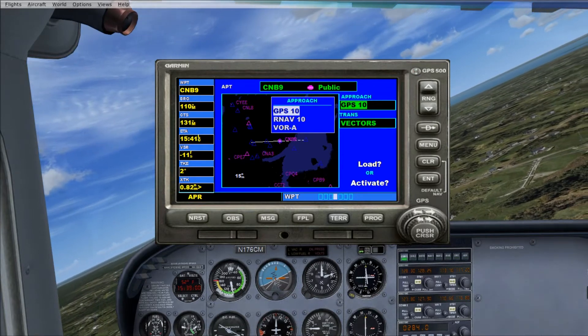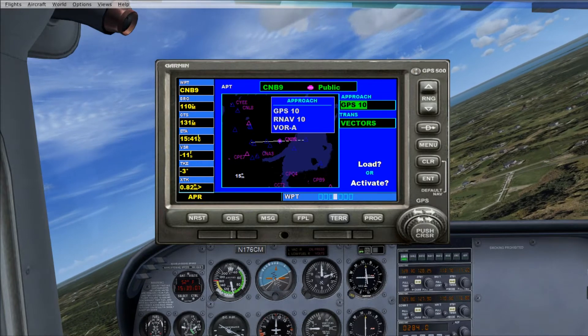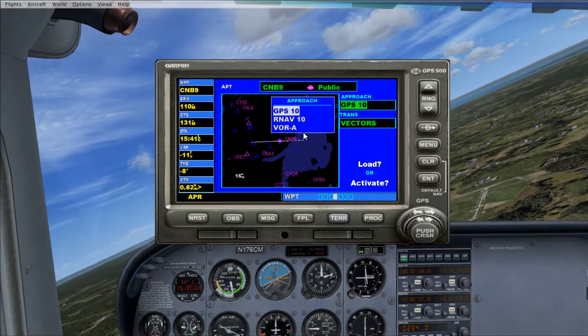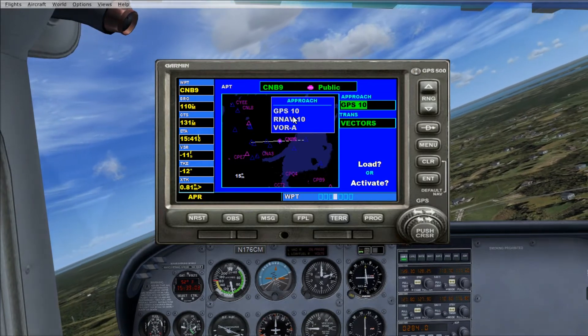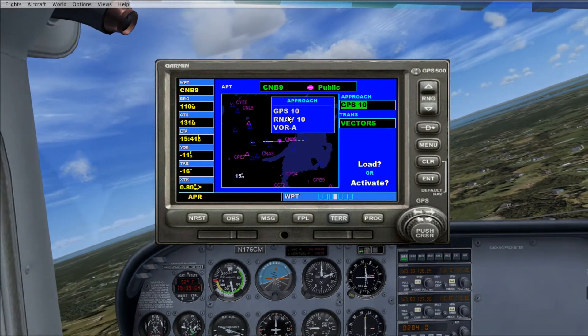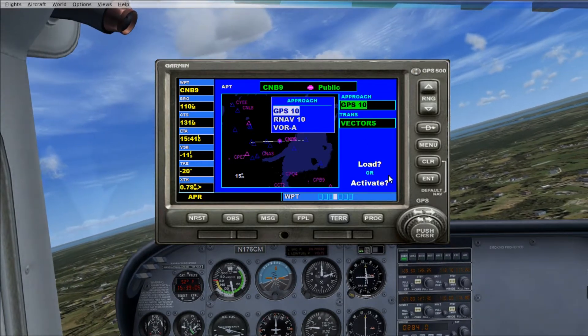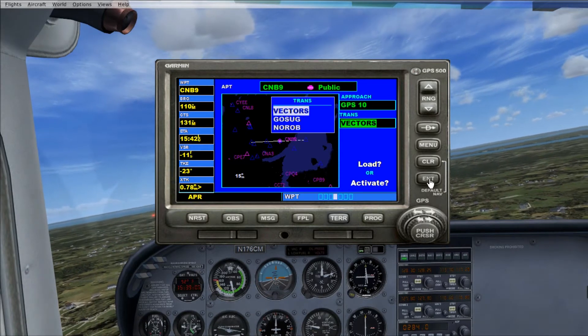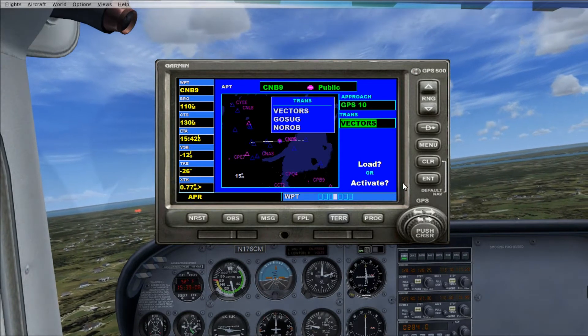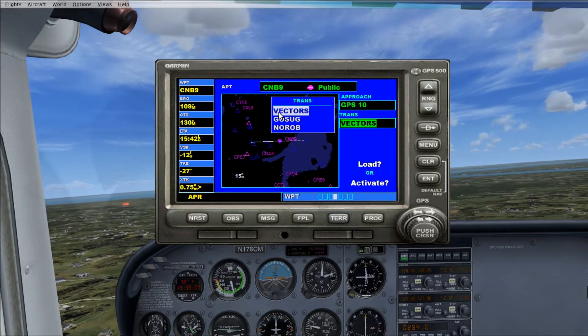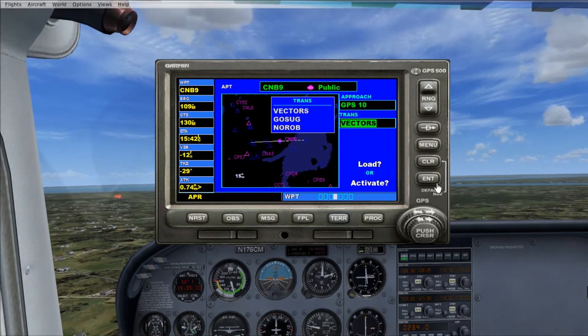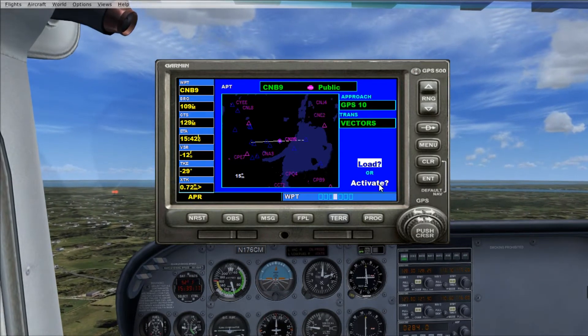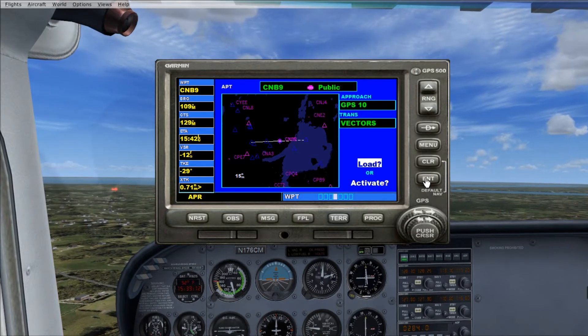I'm not exactly sure what that last one means. Anyway, we're going to select the GPS 10 and we're going to hit Enter. And we're going to hit Enter on Vectors. And then we're going to say Load.